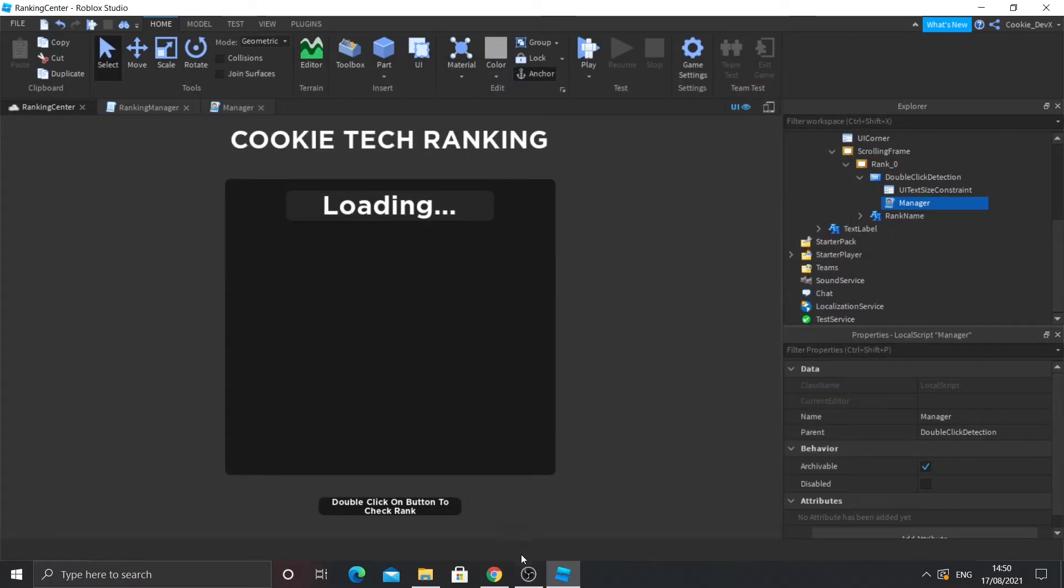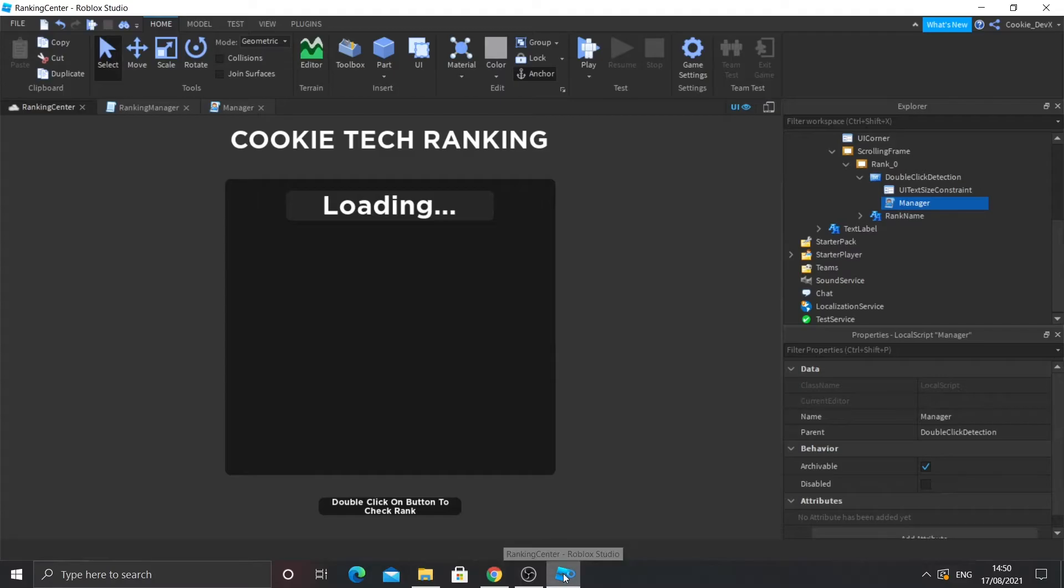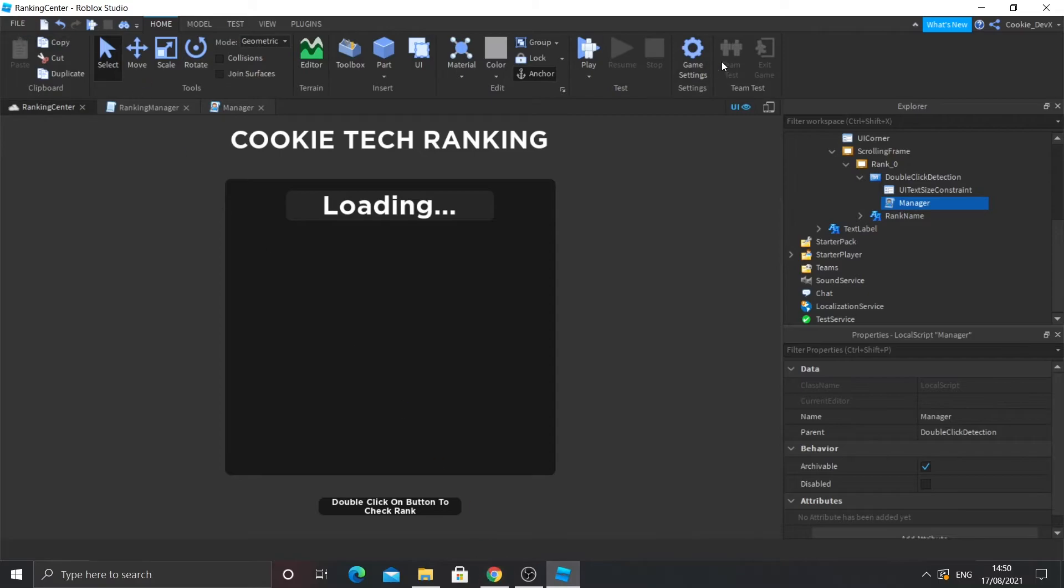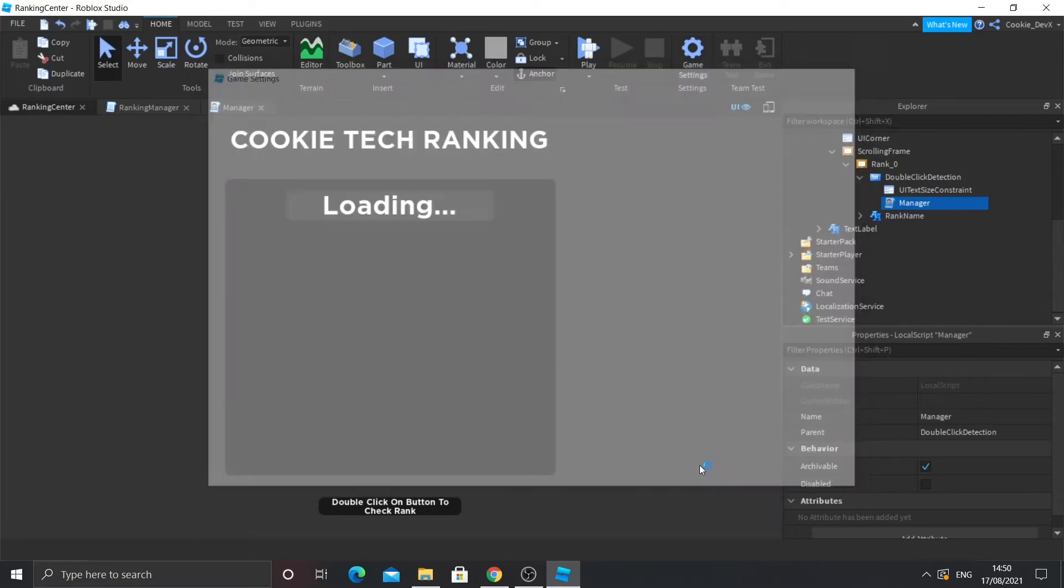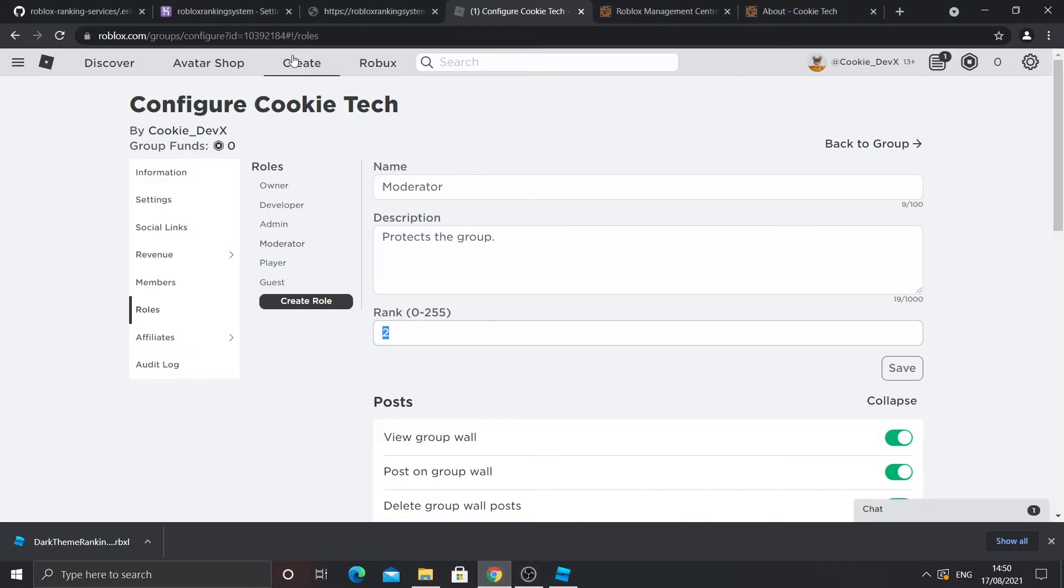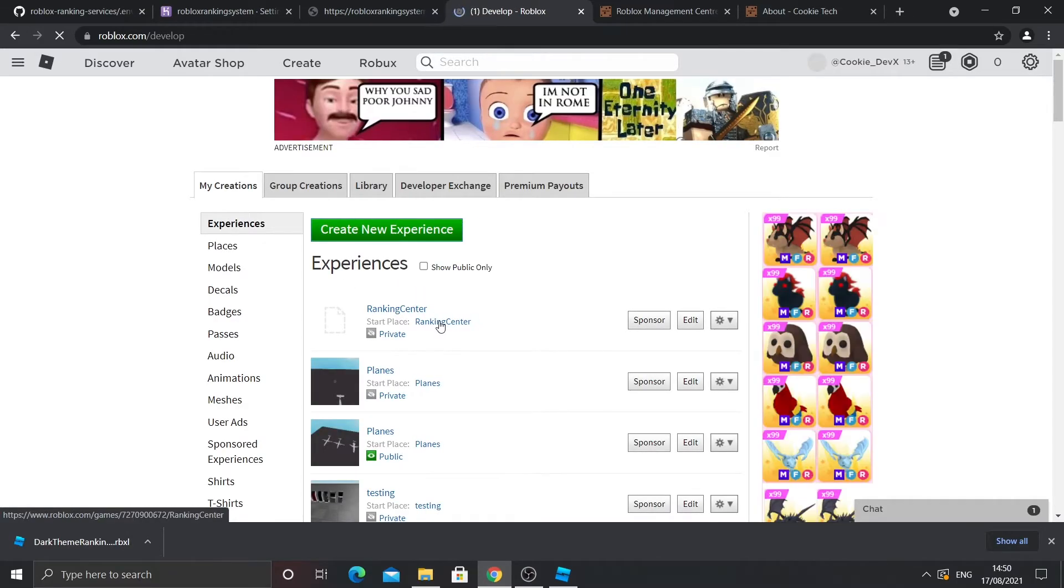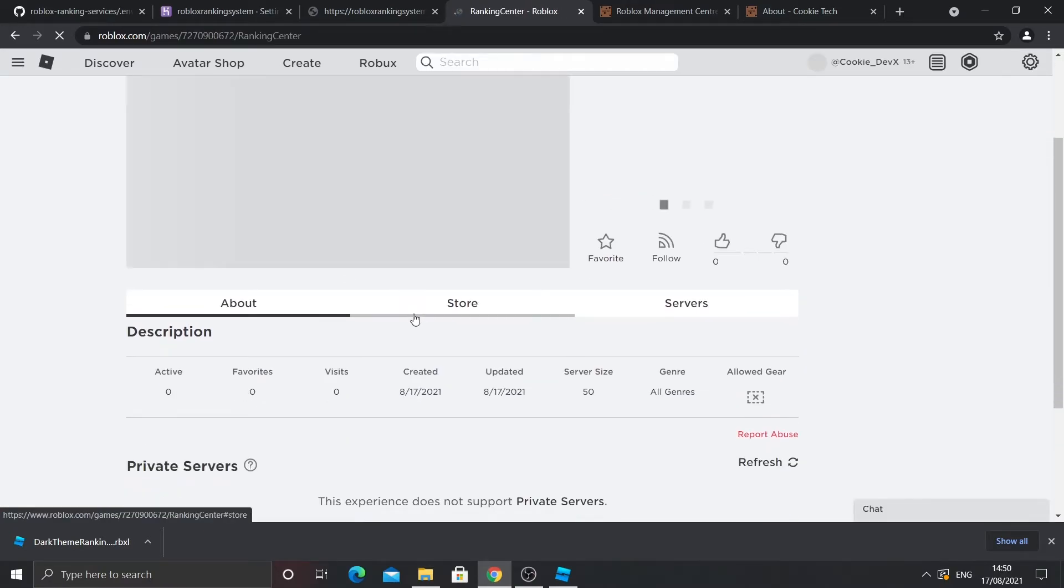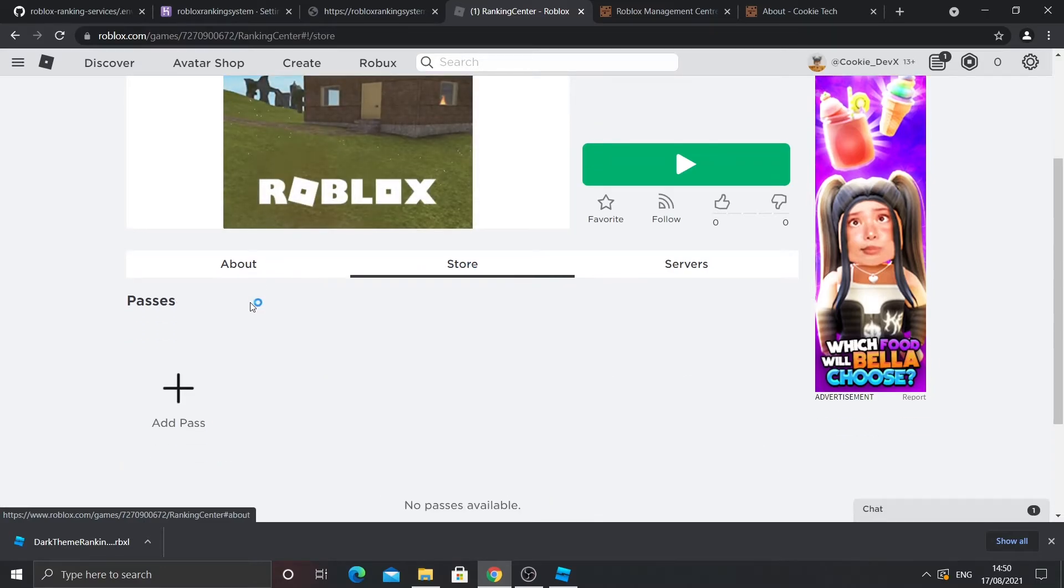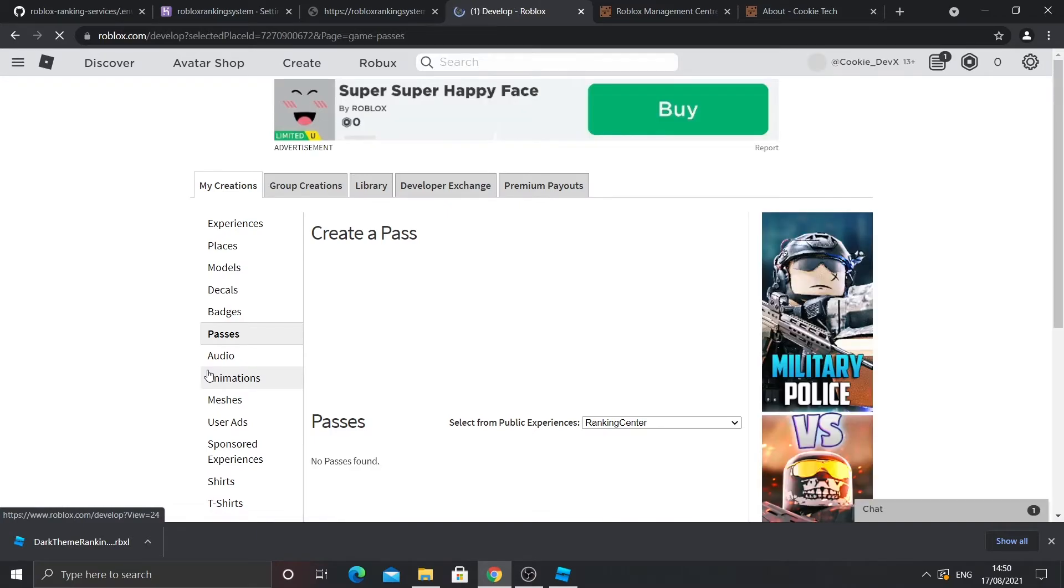So now I'm going to show you how to make the game pass. Go to your browser. Then what you need to do is just make sure it's all published. So yep, my game's published. Then go to the create up there. And you should see it says your game right there. So I'm going to click on that. And to set up a game pass, we need to go to store. Then add pass. And we're going to add the pass.